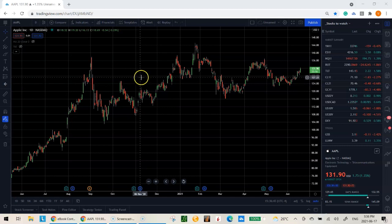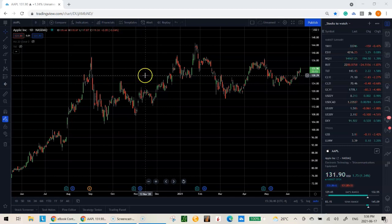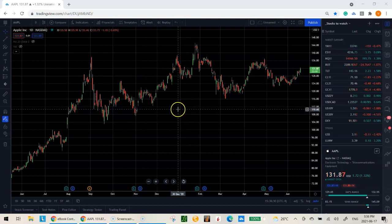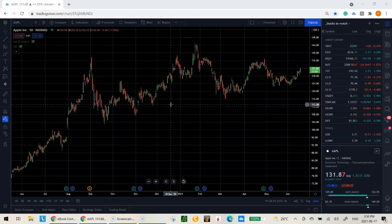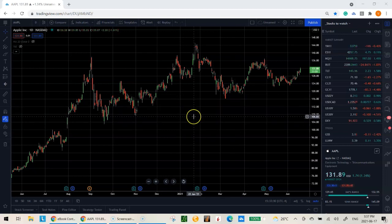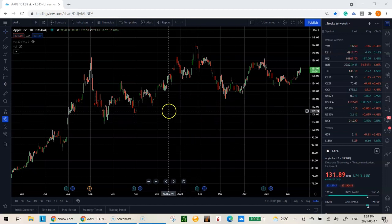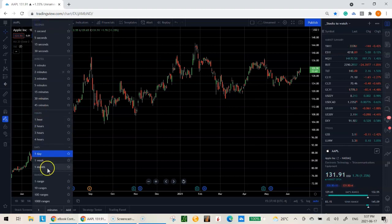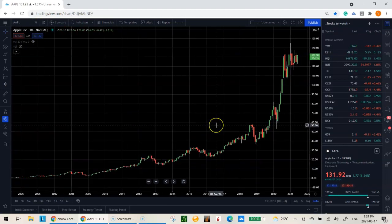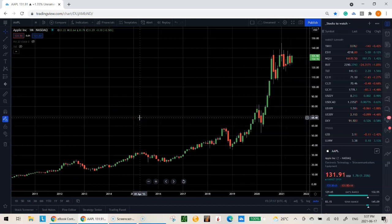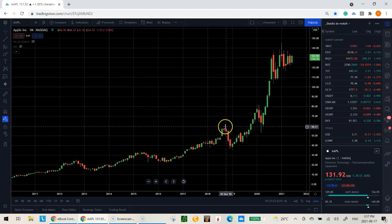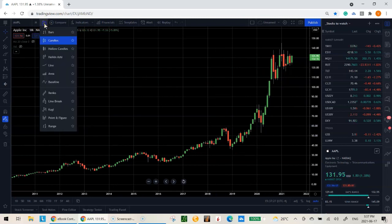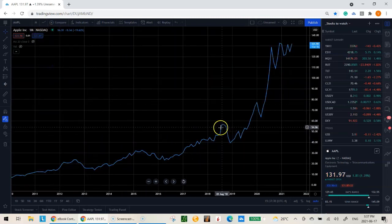Let's go through an example using Apple. It doesn't have to be stocks — it can be forex pairs, futures contracts, commodities, whatever you prefer to trade. Since I like to trade on the daily time frame, I'm going to start with the monthly — the highest time frame possible. All you want to do is identify pivot highs and pivot lows: the turning points on the chart.